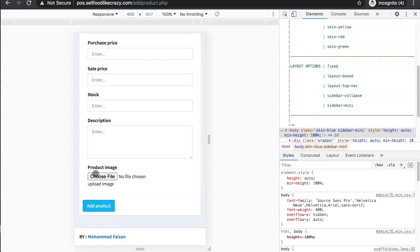Adding an image can be useful, but if you're the owner you might not want to spend time making nice images for the system. All you want is the system running as soon as possible. However, images do make it faster — people don't have to read, they just see the item. If you order french fries, you see french fries, you press it, done.